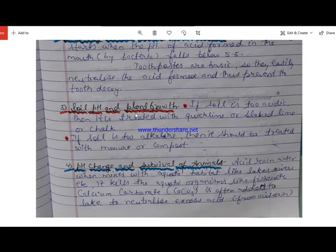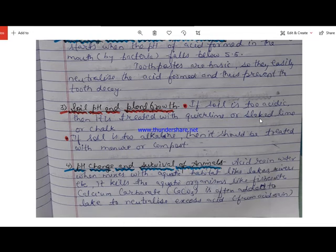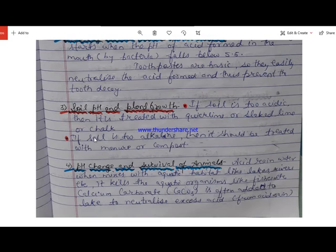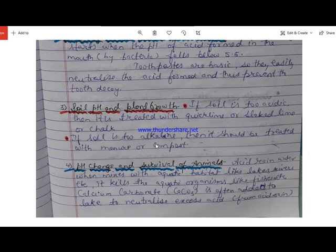Plants need a proper pH for their growth. If the soil is very acidic, it should be treated with quick lime (calcium oxide), slaked lime (calcium hydroxide), or chalk (calcium carbonate), as they are all basic in nature and neutralize the acid in the soil. If the soil is too alkaline, we add manure or compost, which contains acids that can neutralize the excess base.